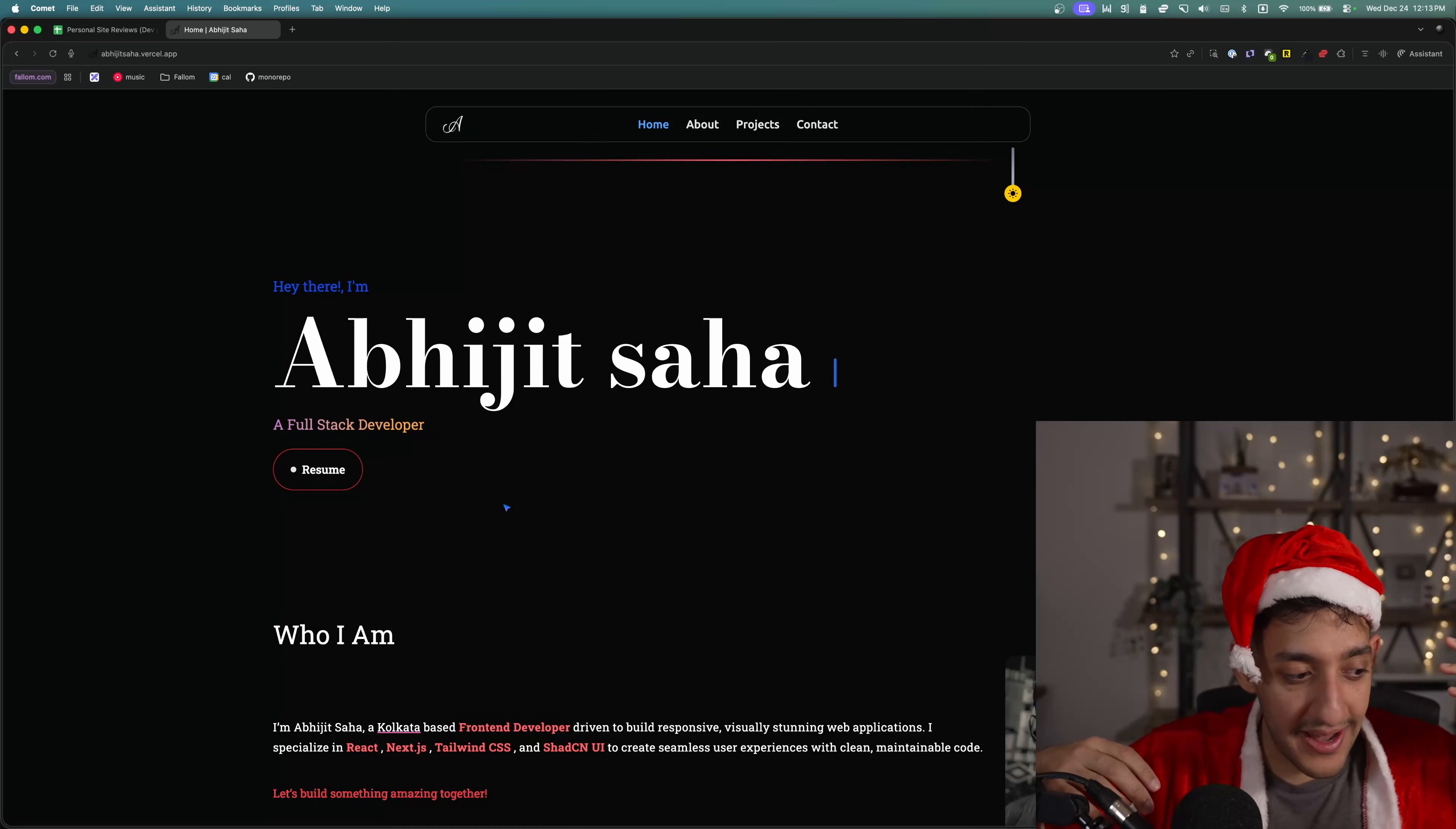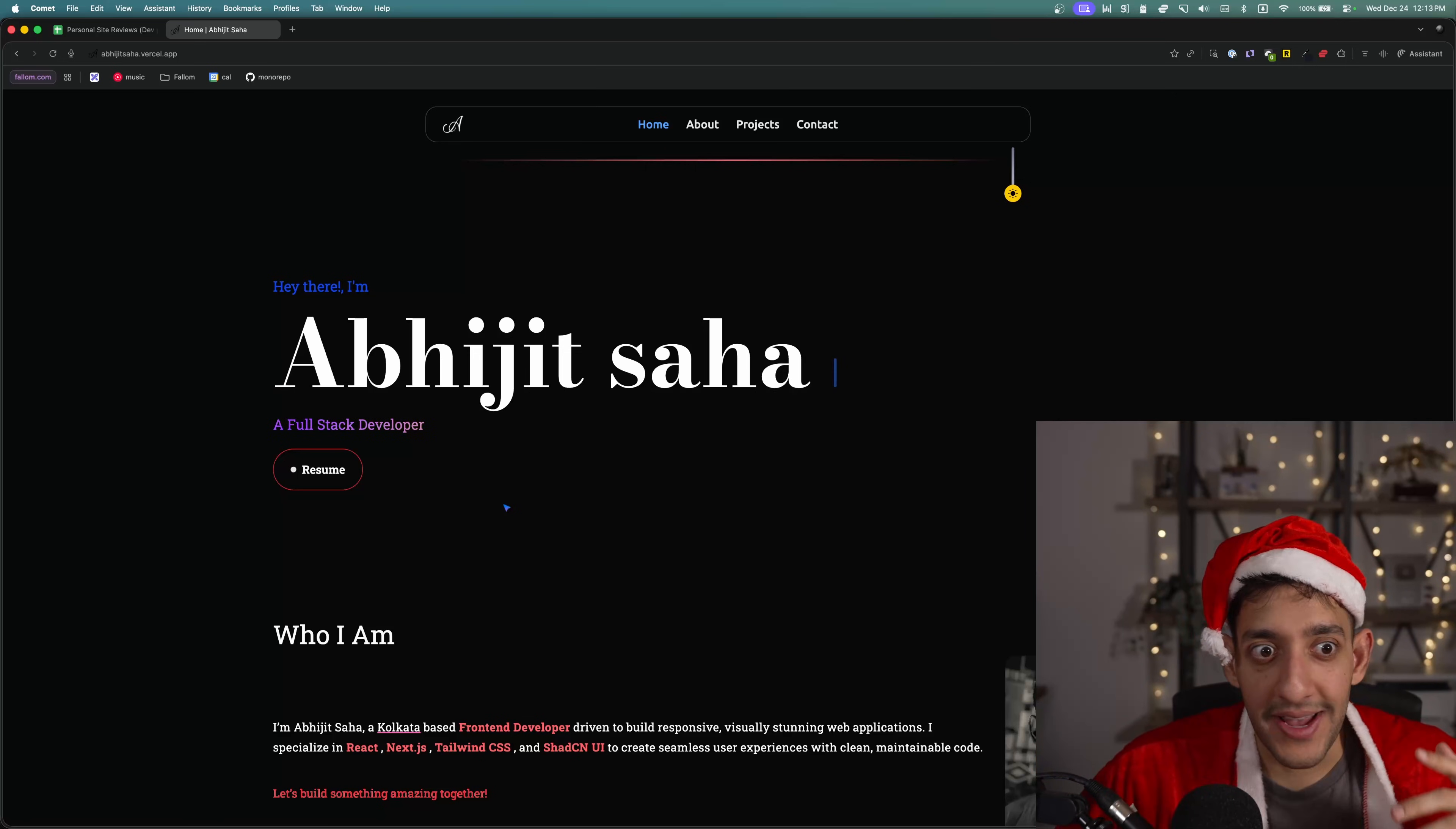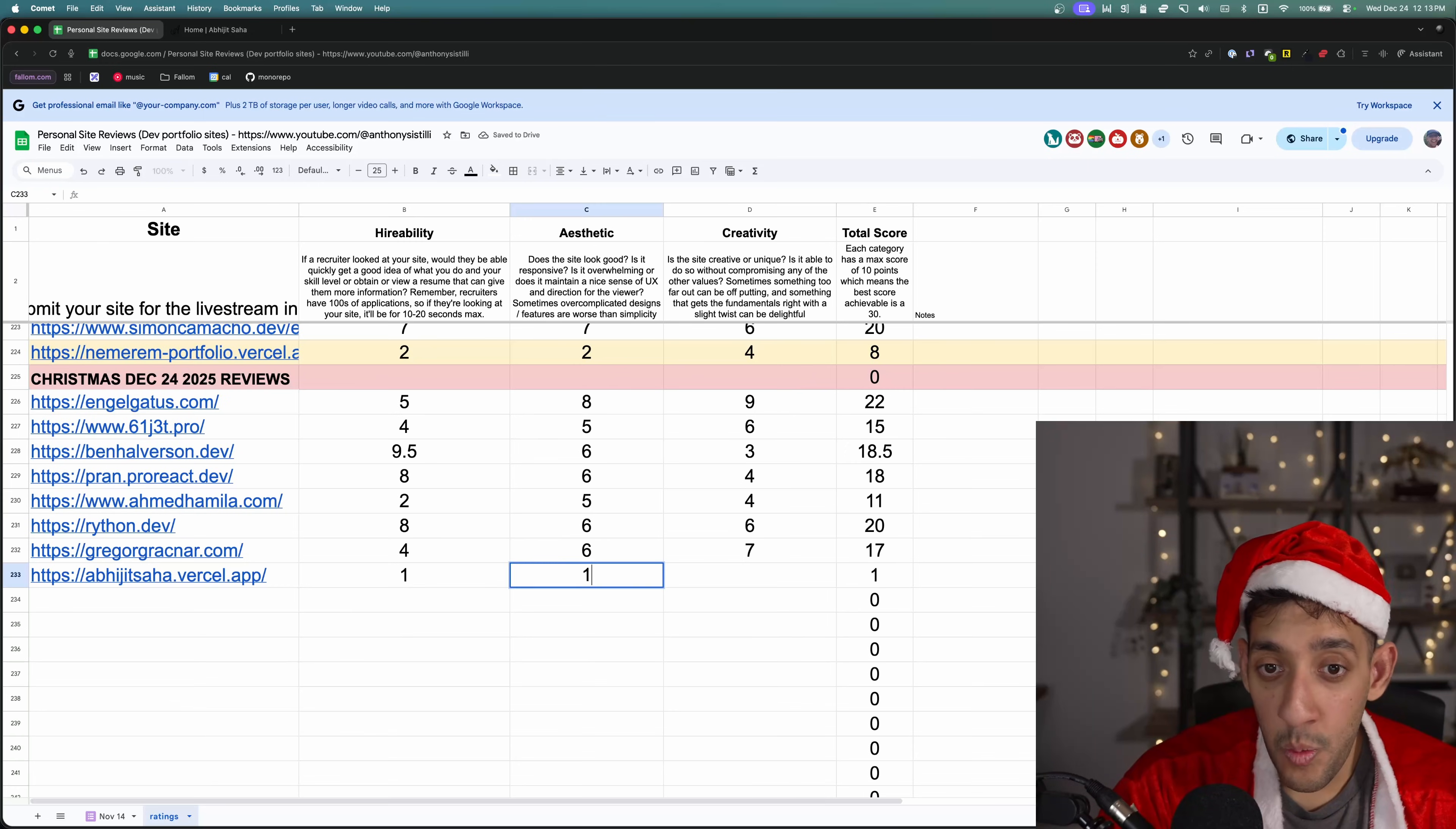I'm going to give this a one on hireability, a one on aesthetic, and maybe like a five for creativity.